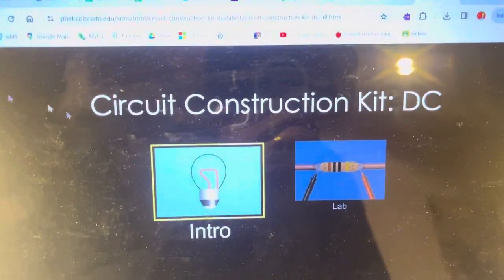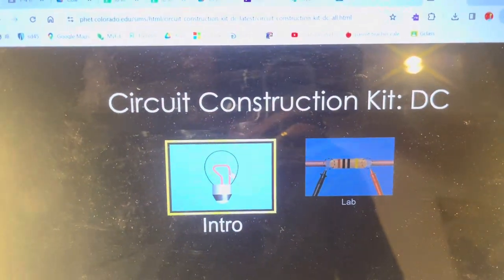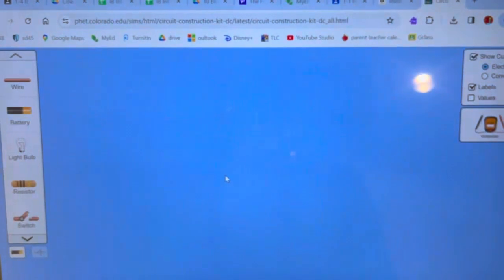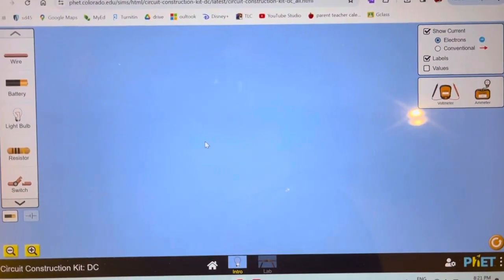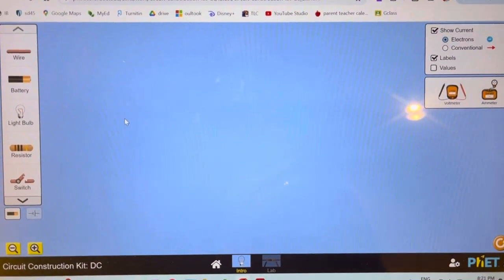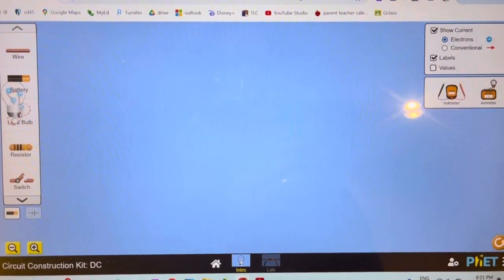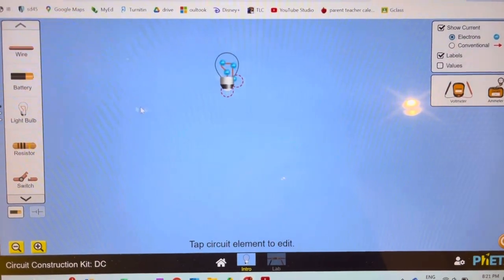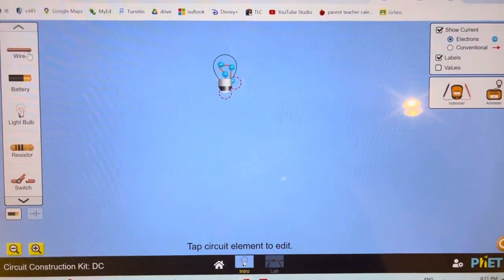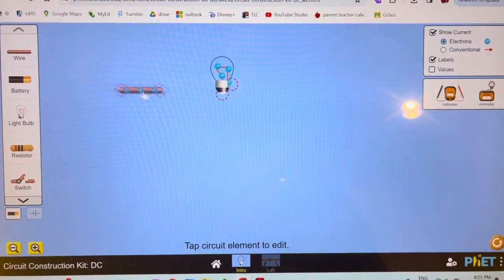If you click on this PhET link that I've put in the classroom, this is just to get you started. You can grab stuff - some of you I'm sure have done this before.